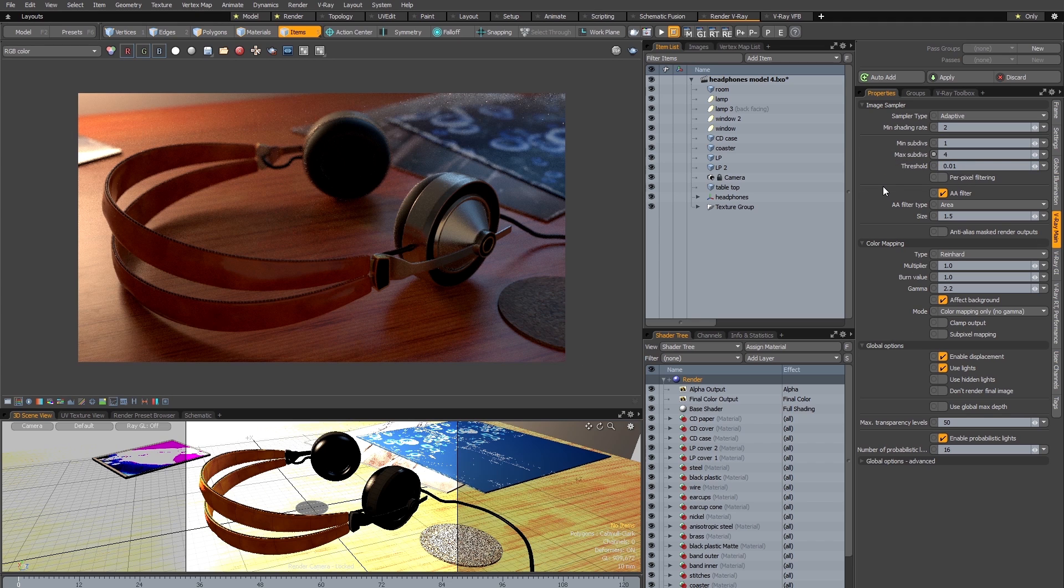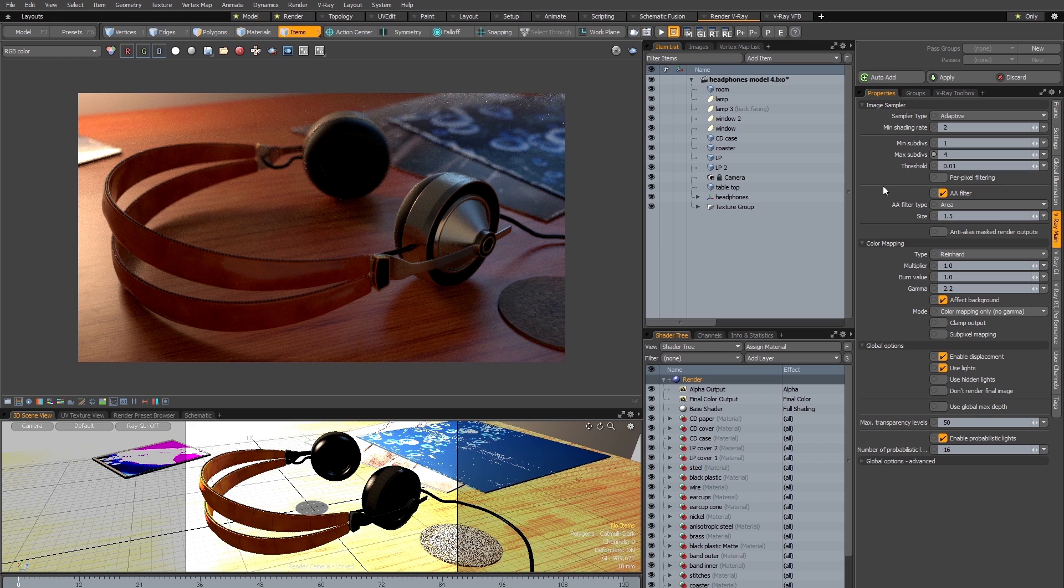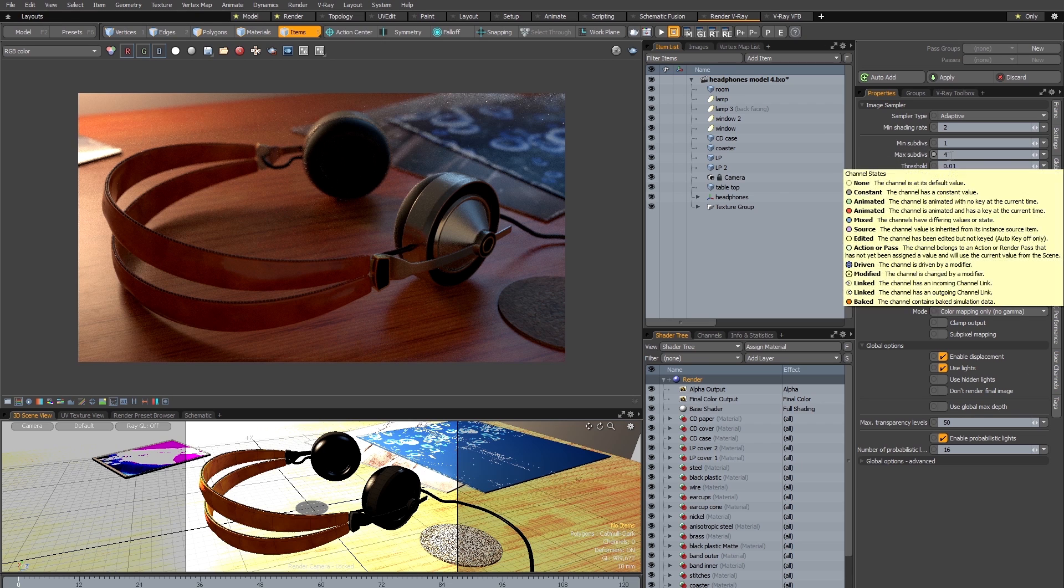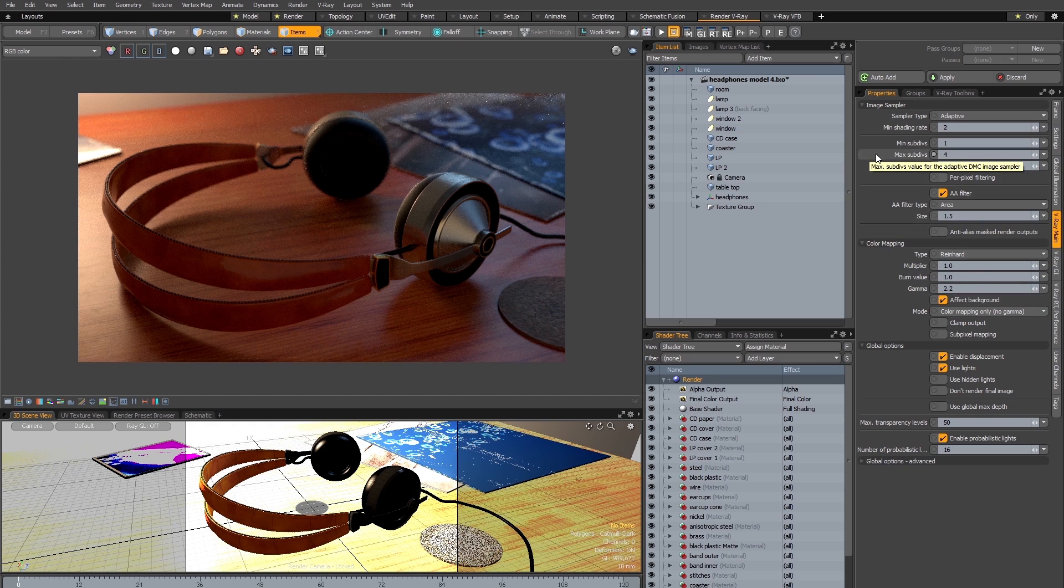The terminology in V-Ray is a little different to Modo. In V-Ray samples are sometimes called sub-divs and what a sub-div is is essentially the square root of the total number of samples. So for example here if I have max sub-div set to 4 that means that the maximum number of samples is 4 multiplied by 4, in this case 16.